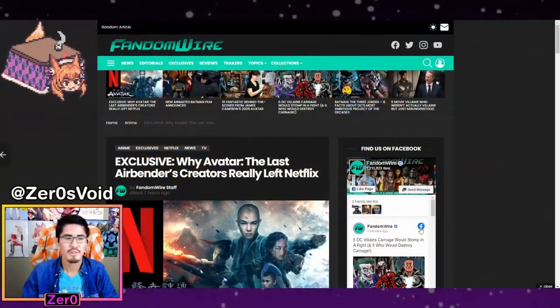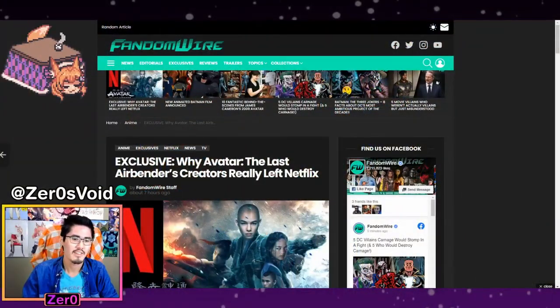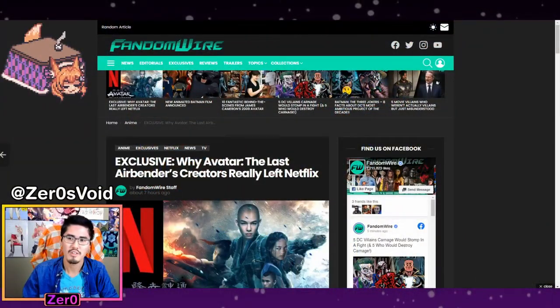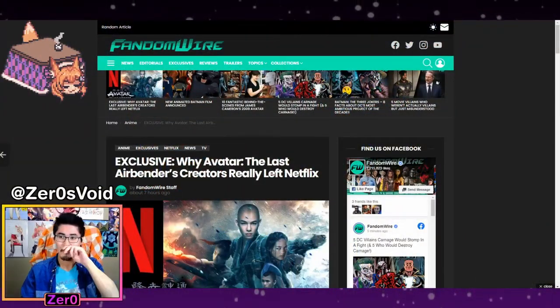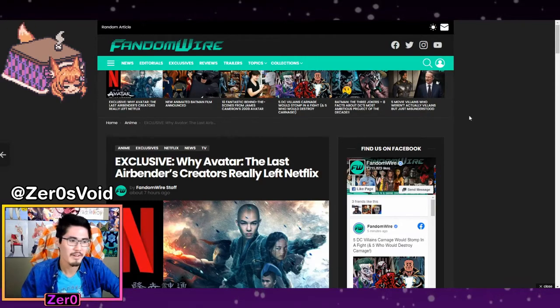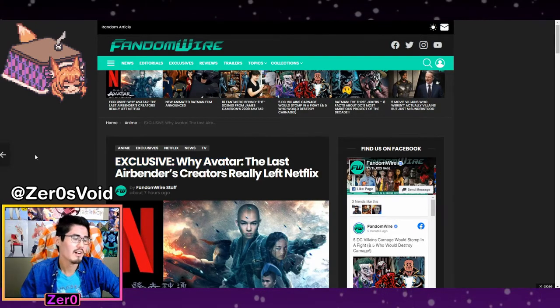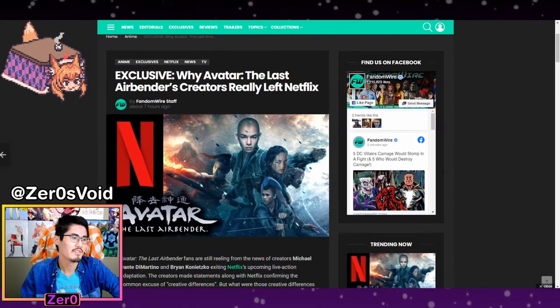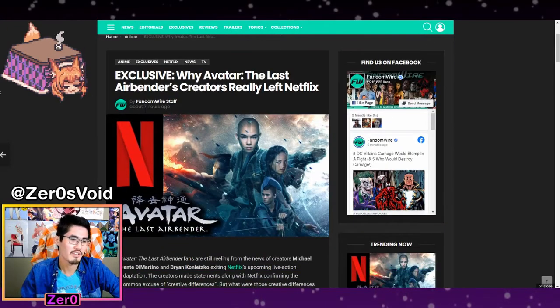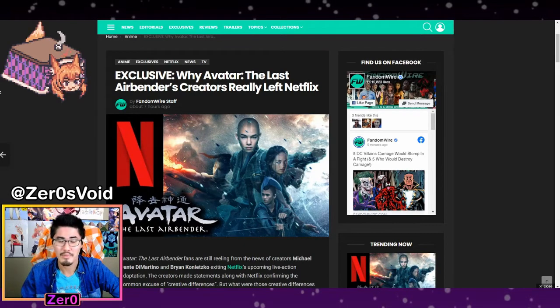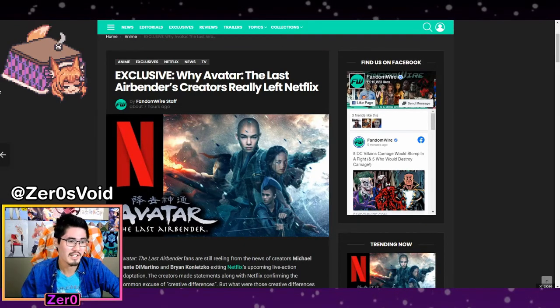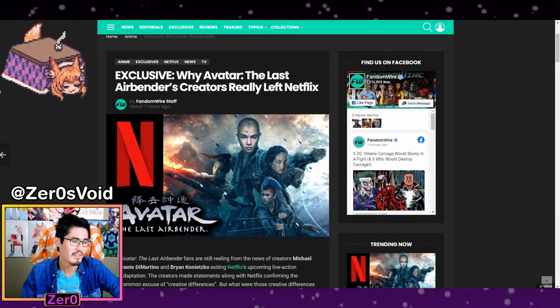So I'm sure you're all wondering, what is this source? Let me switch over to the desktop view for you to see what this is. So it is from Fandom Wire. They went exclusive on there seven hours ago, so around like 4 p.m. So I was already kind of done my video.